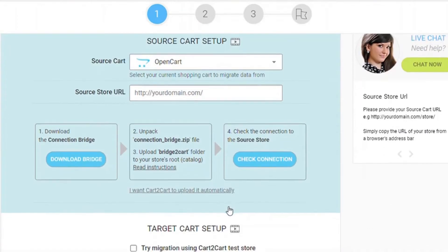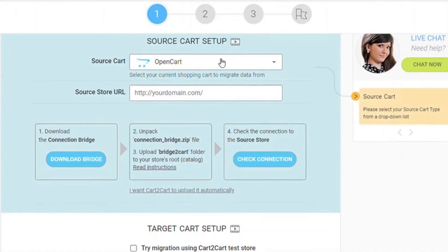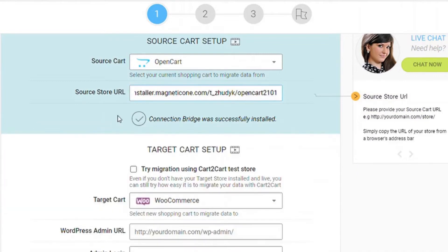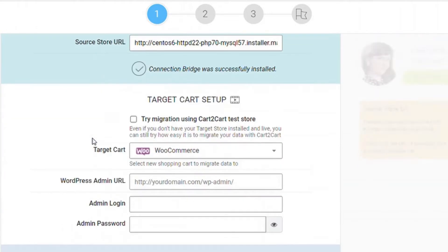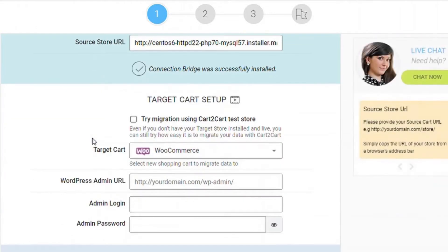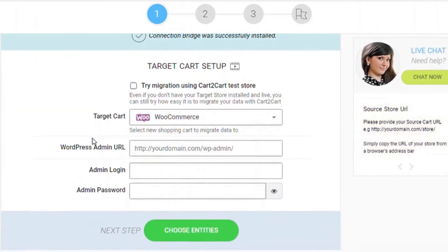First off, set up your source cart or existing store — select OpenCart from the drop-down menu, provide your store's URL, and go ahead to install the connection bridge.